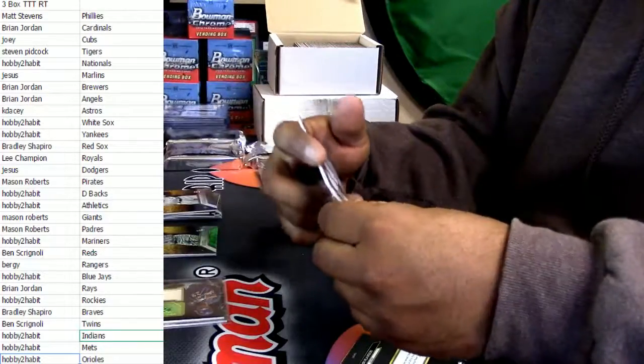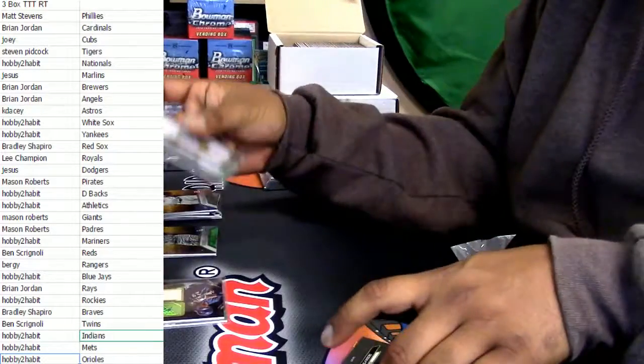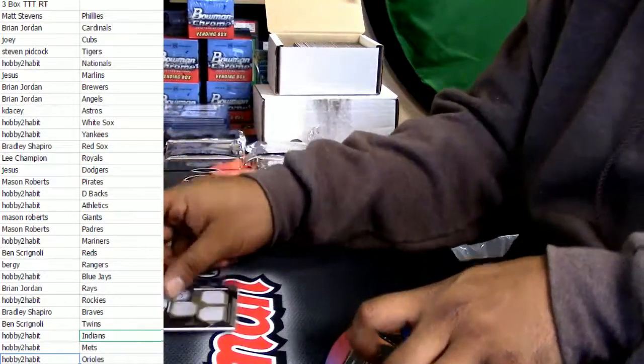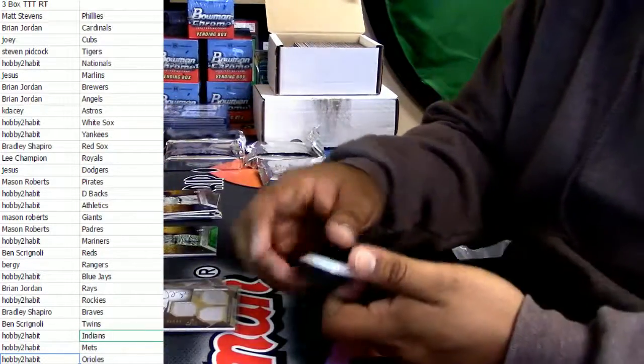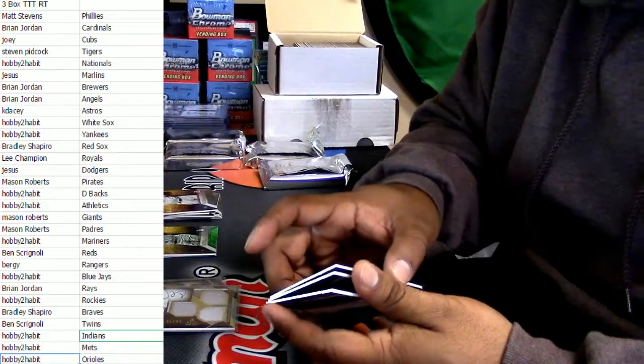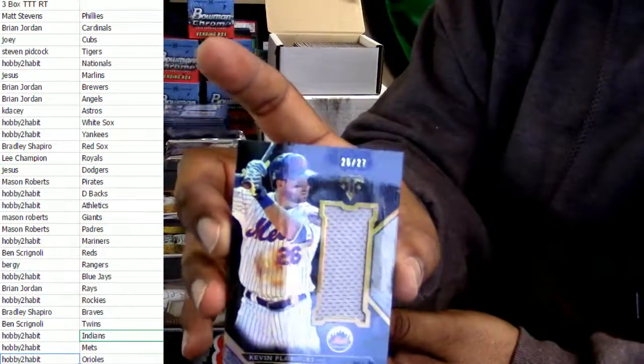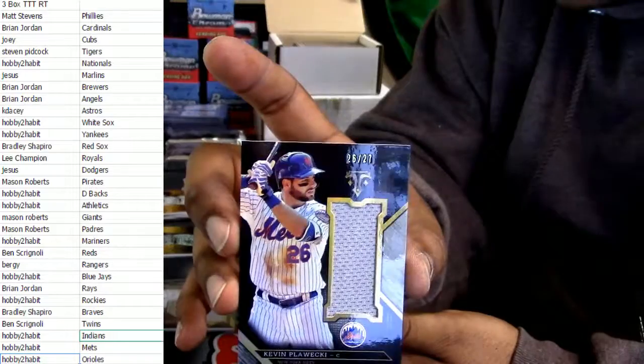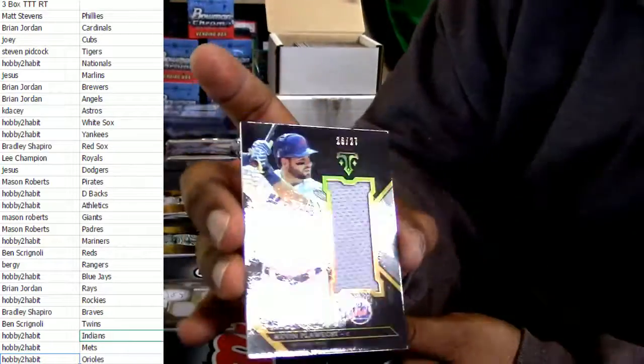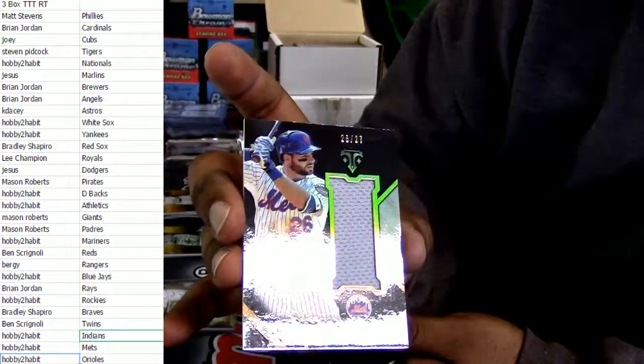Alright, so y'all can see, boom. Alright. Joey Votto, Aaron Nola, Jackie Robinson. And here for the Boston Red Sox, patch auto, Eduardo Rodriguez numbered to 75.